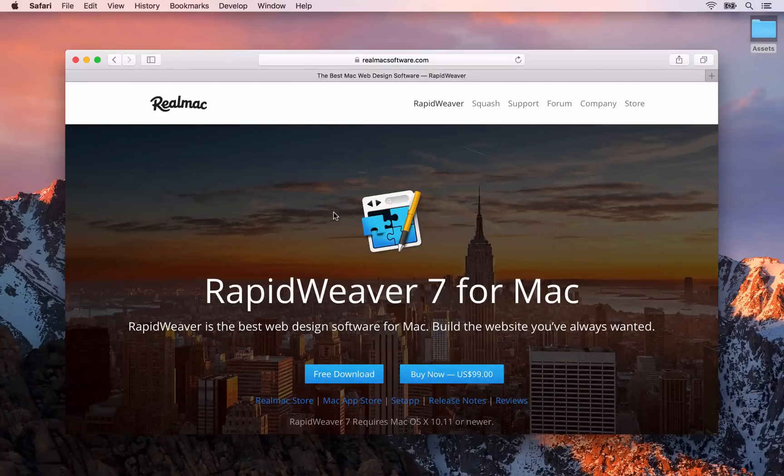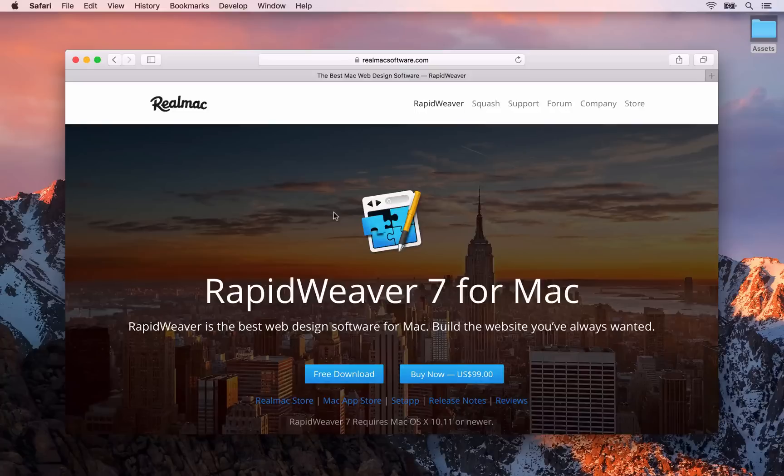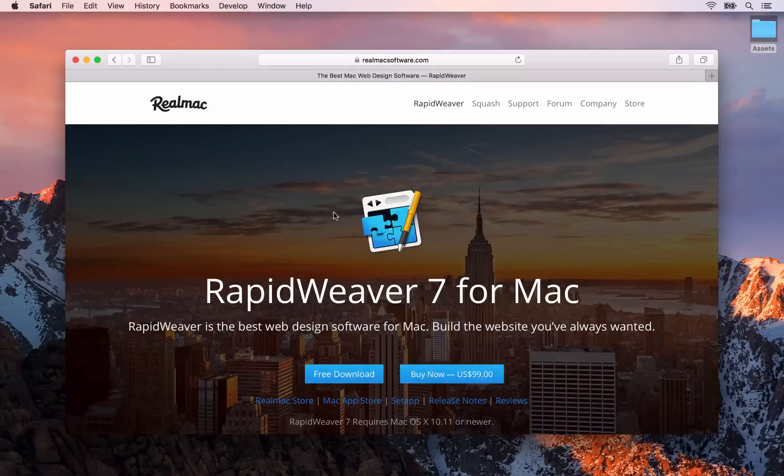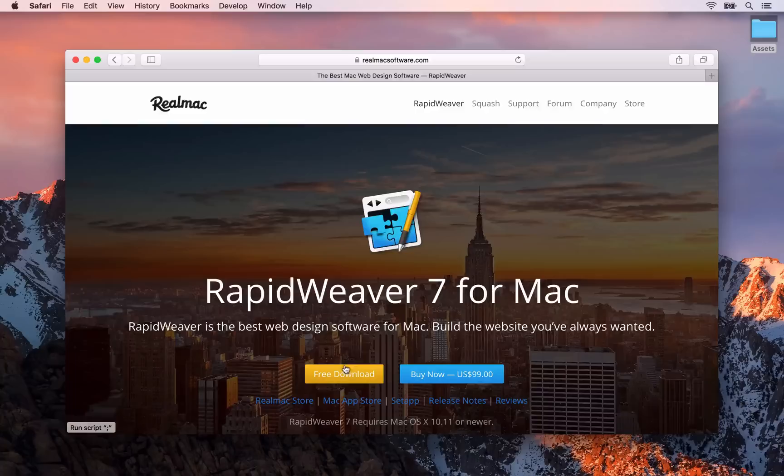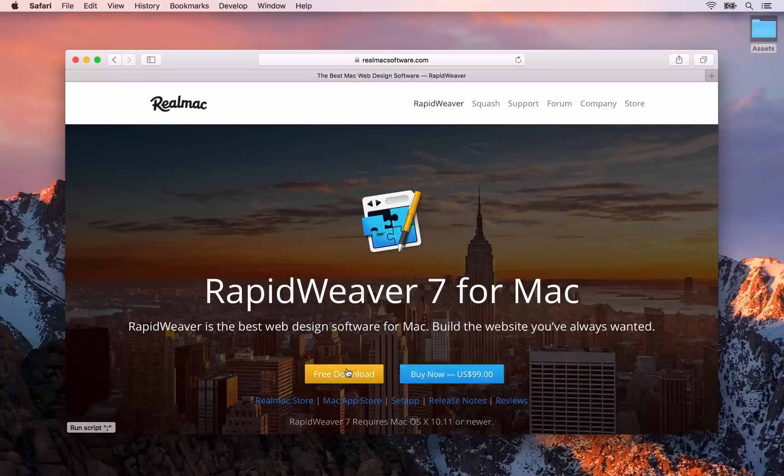So with that being said let's get started. The first thing you need to do is visit realmaxsoftware.com forward slash RapidWeaver and click the free download button to get the latest copy of RapidWeaver installed.